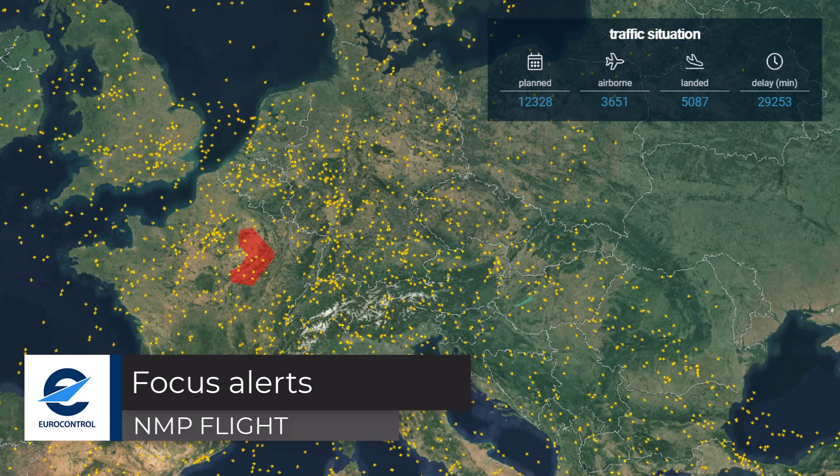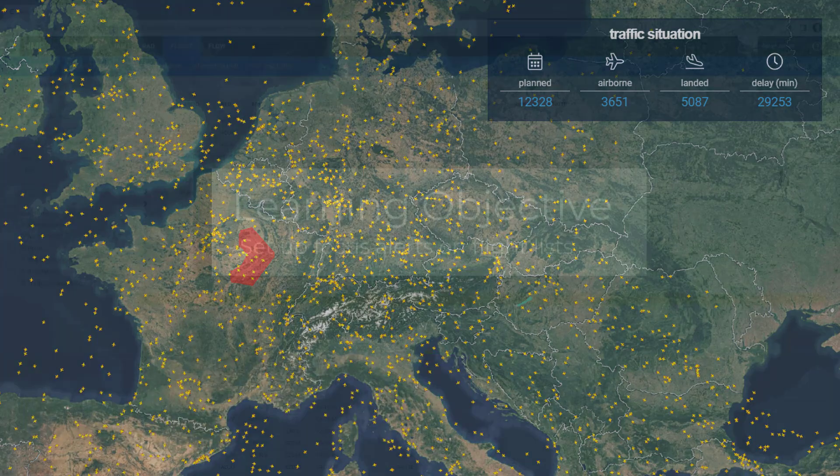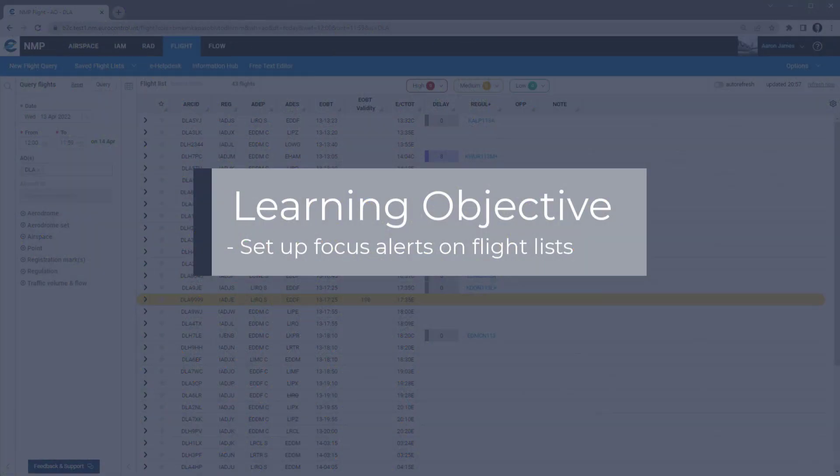Welcome to this NMP Flight video tutorial. This video will explain the Focus Alerts feature of Flight.